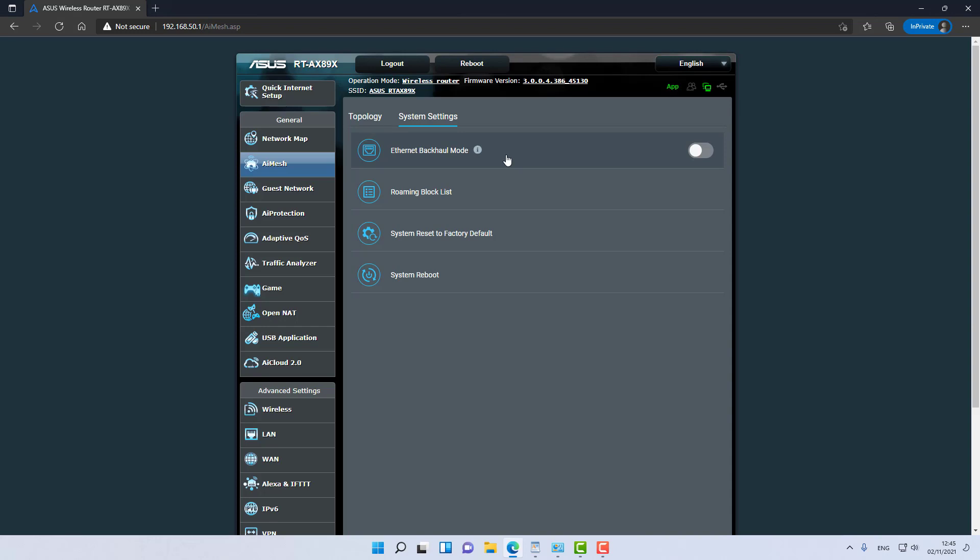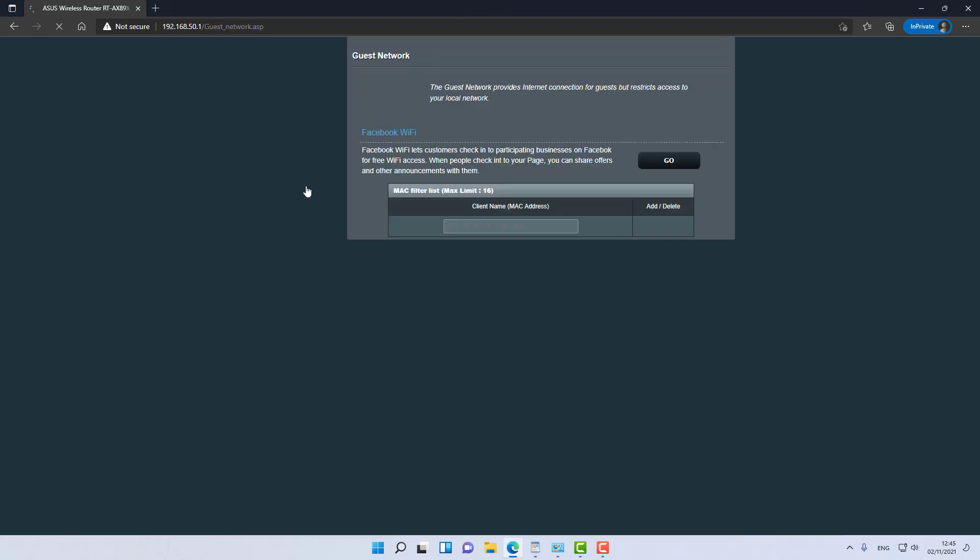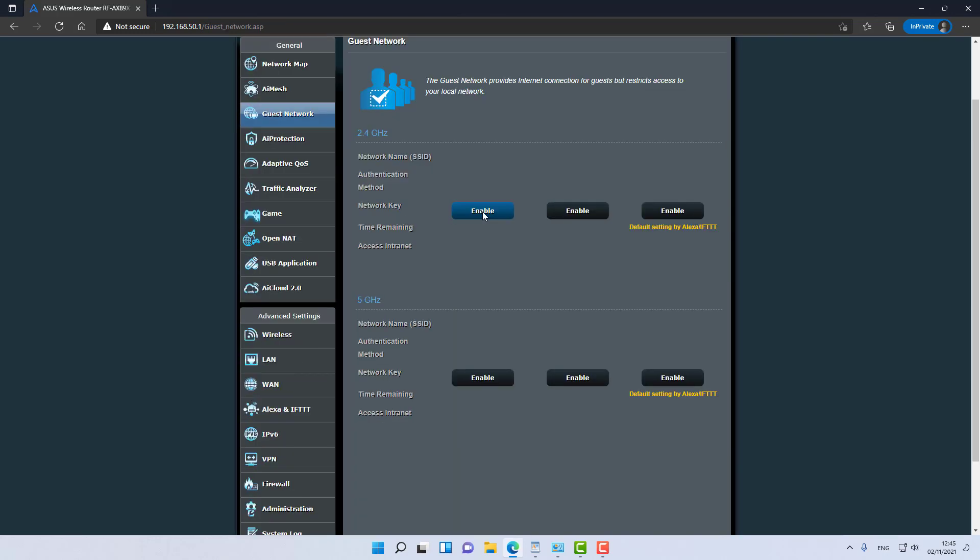Guest network: this will create a separate SSID that is segregated from your core network, and clients that connect to this guest network will not be able to communicate and reach devices that are on your internal network. A very handy feature. I strongly recommend that you enable it if you're the kind of house where guests are always coming to.